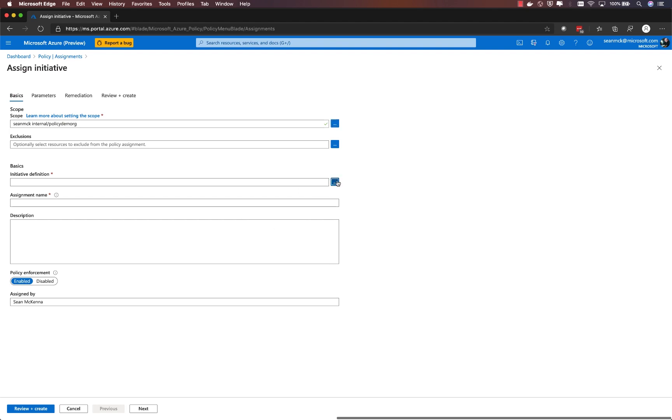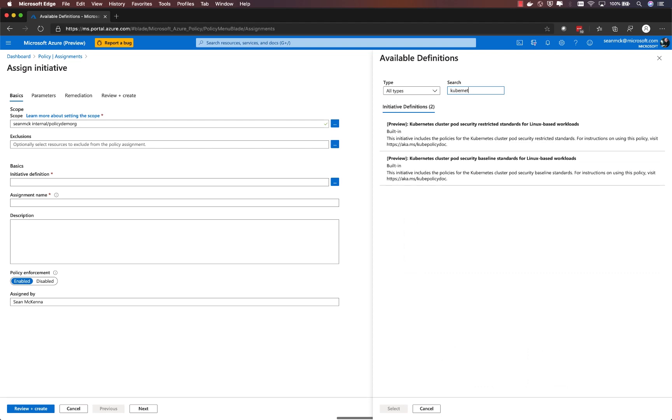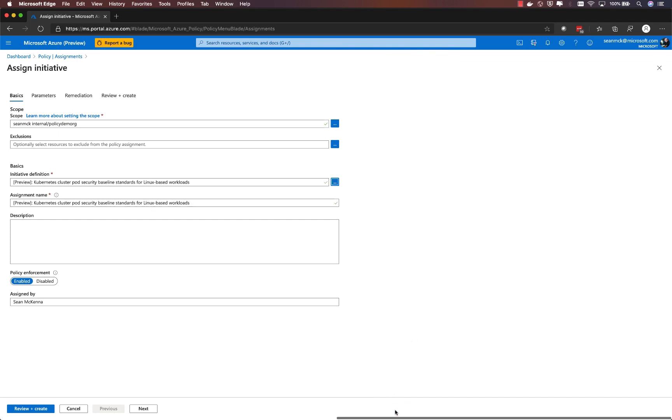I'm going to choose the initiative definition. An initiative is a set of policies that are combined together into a holistic group. In this case, what we've done is taken the pod security policies that were defined in Kubernetes as a beta capability and made them available as an Azure policy initiative. I'm choosing the pod security policy baseline.